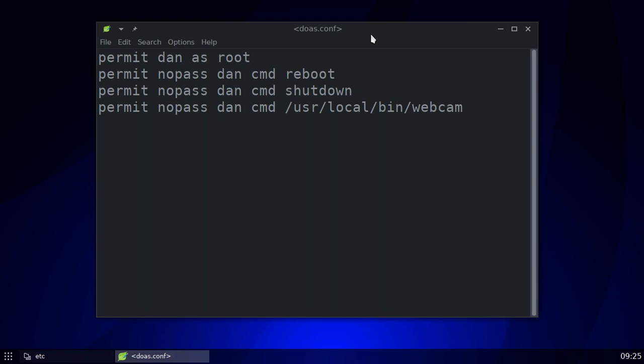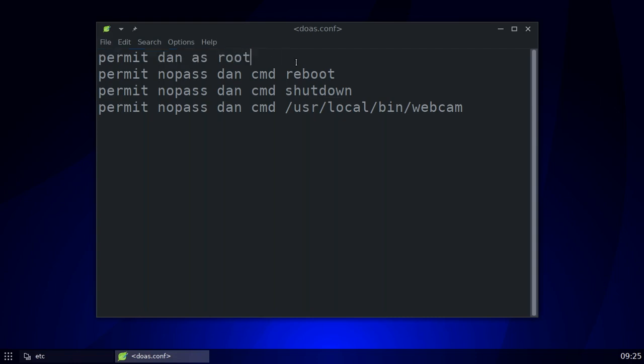You still have to set this up as root. You can't just type out a `doas.conf` file, put it in /etc, and think it's going to work — it won't. It won't even accept it. You have to make this file as root. My first line here is just permitting me — Dan — to use `doas` as a root user, if that makes sense.